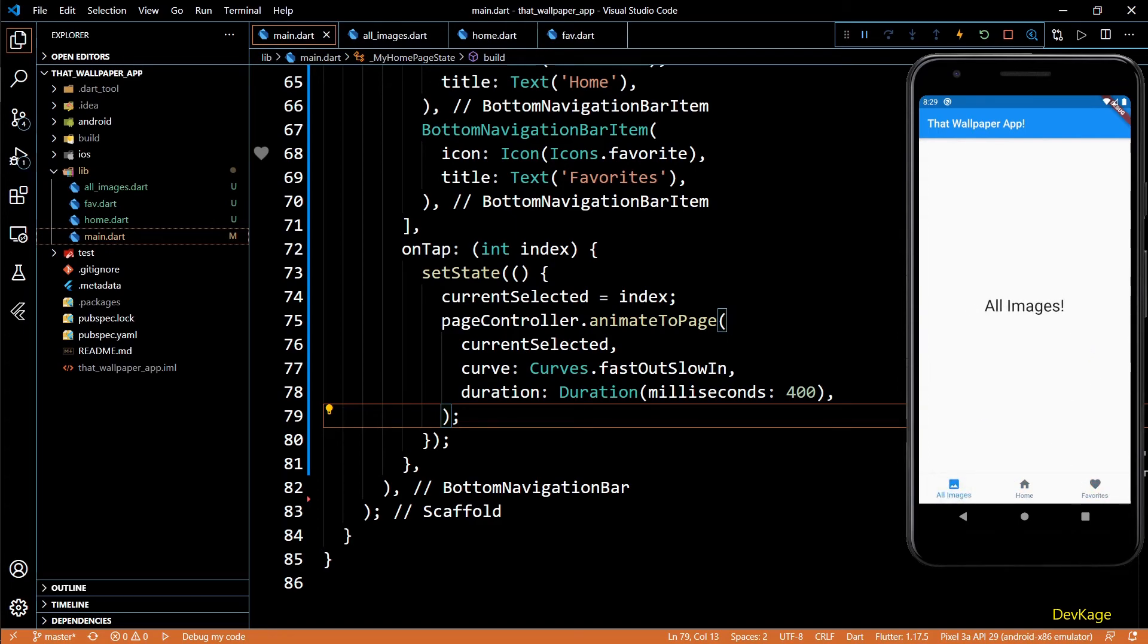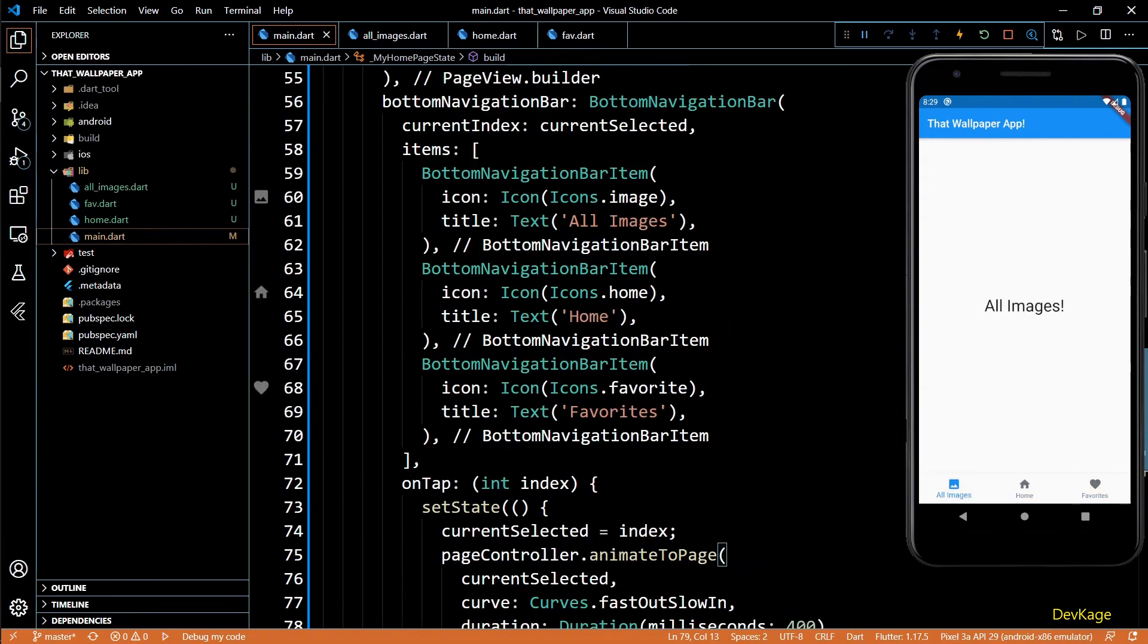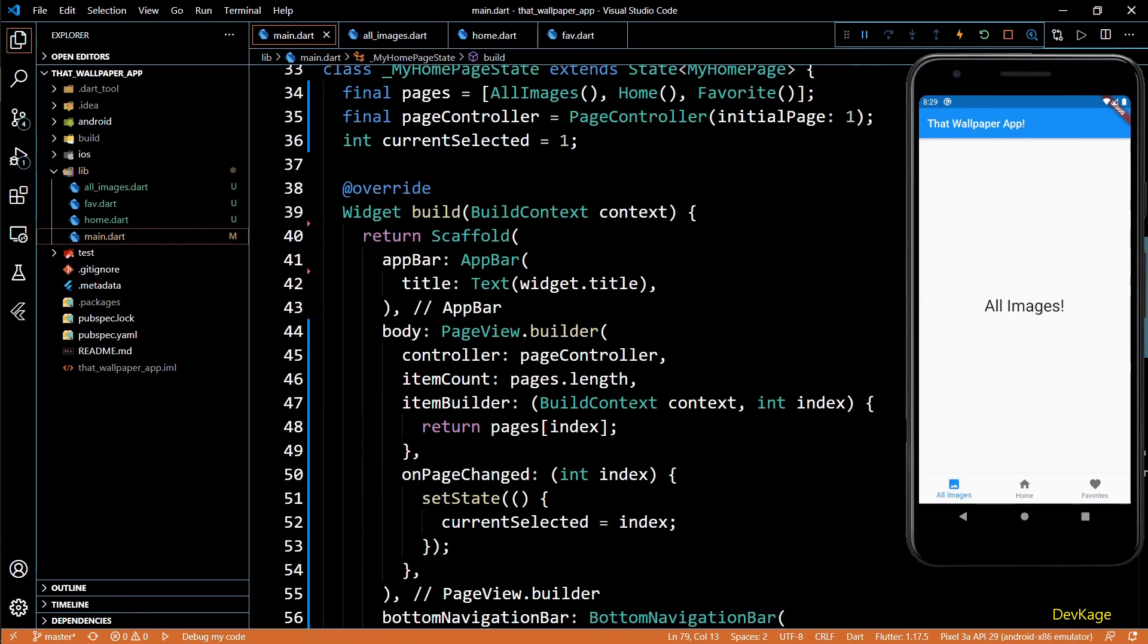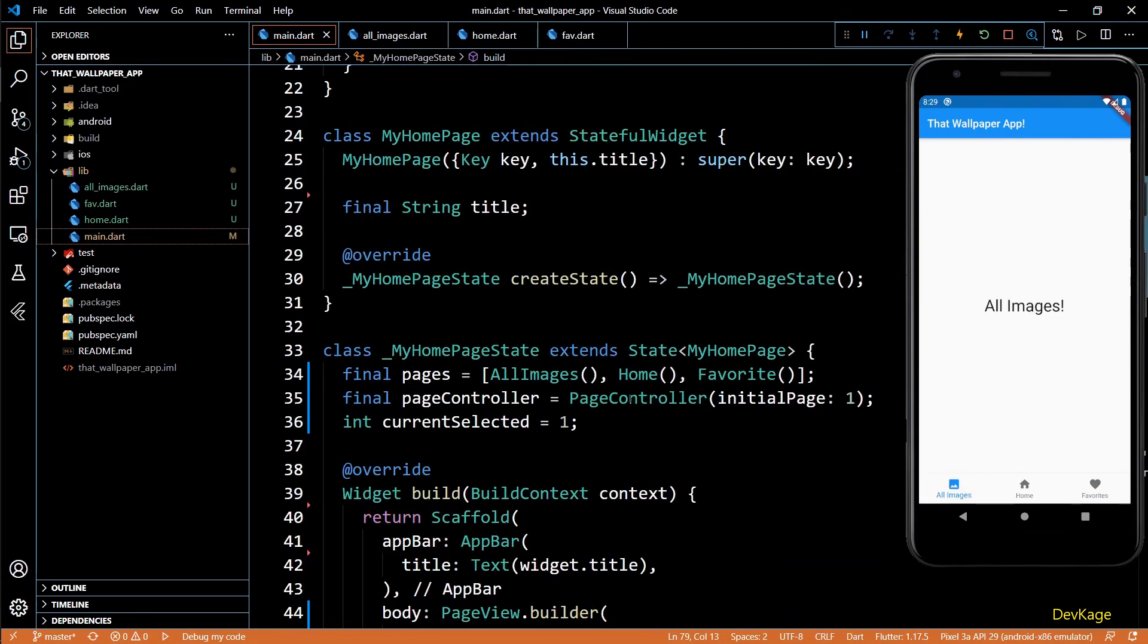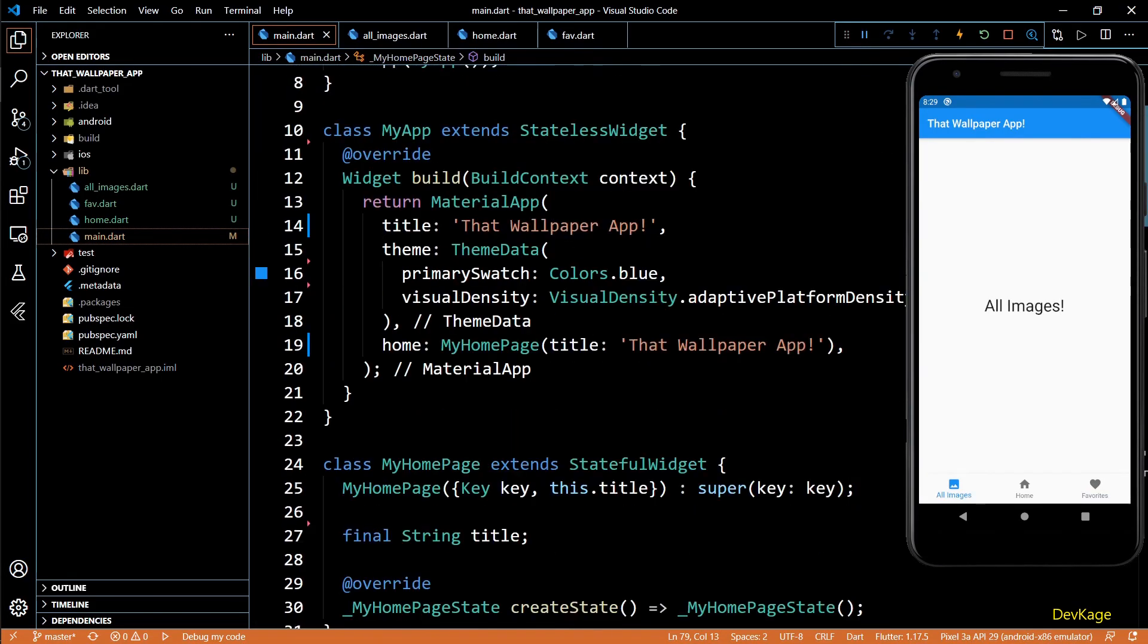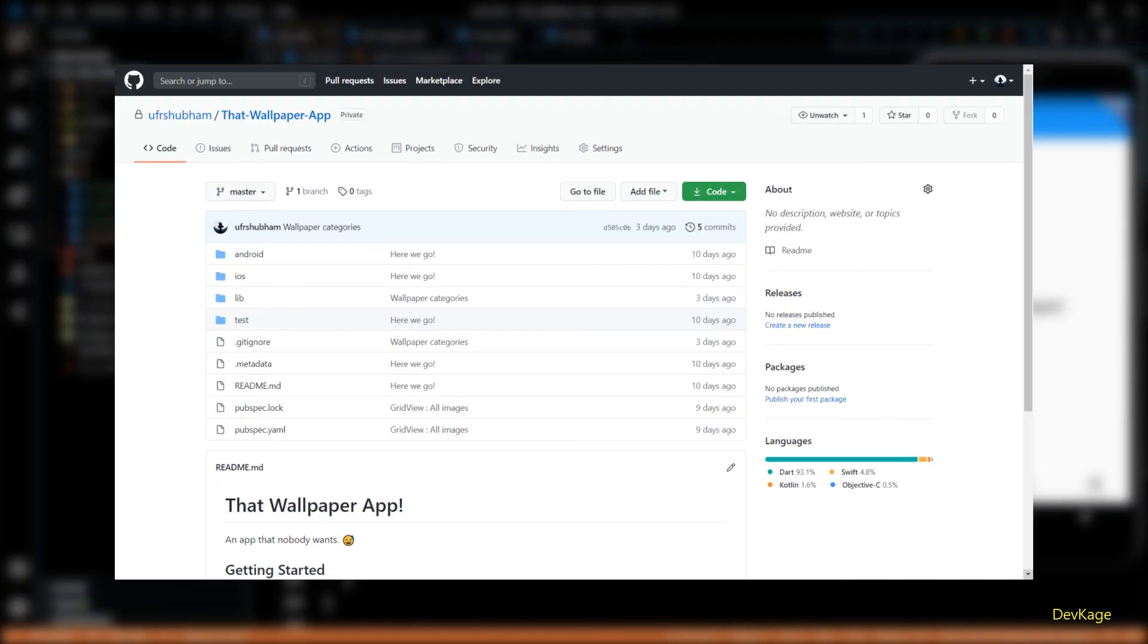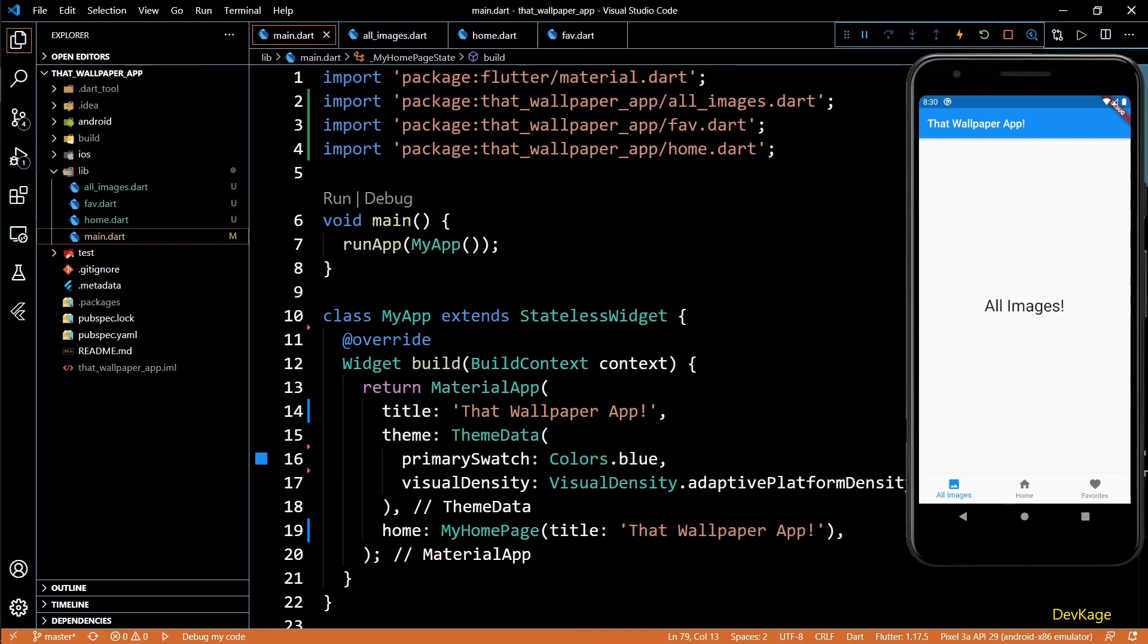So that was it for this video. We now have a solid design in place to start implementing the three views that I talked about at the beginning. I hope that you were able to follow along. If you missed anything or just want to copy all this code, you can check out the GitHub repository linked in the description. If you liked the video hit that like button and consider subscribing for more such content. Hope to see you in the next one.